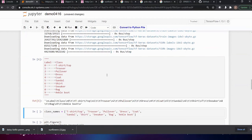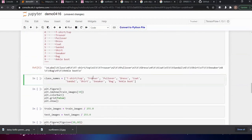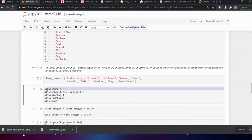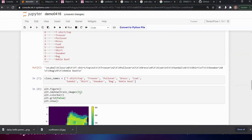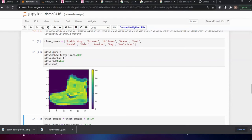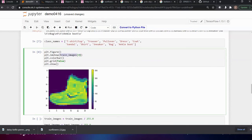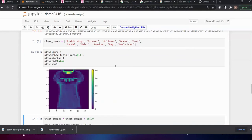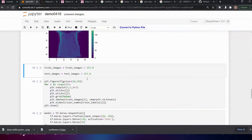We can see the 10 categories I showed previously and throw them into an array called class_names. Using Matplotlib, I display a few images from our training set — for example, element zero is an ankle boot, element five is a pullover, and element 34 is a T-shirt. After that we normalize our data by rescaling pixel values from 0–255 to 0–1, so during training the computations deal with much lower numbers, making training finish sooner.